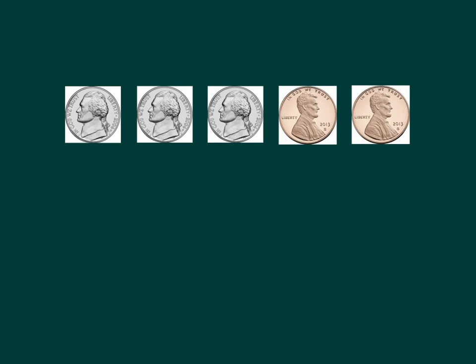When we're counting money, it doesn't matter what coin we start with, be it the penny or the nickel. Typically though, it's easier to start with the coin that's the biggest amount. In this case, a nickel is worth more than a penny, so it will be easier for us to count if we start with our nickels and end with our pennies.